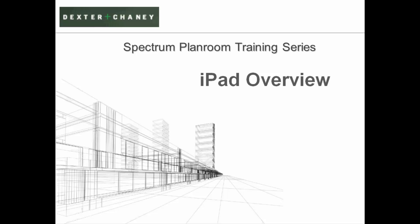This session expects that you already have an iPad application installed and set up. If you need help getting the iPad application installed and set up, please see the video entitled iPad Getting Started in the video library.